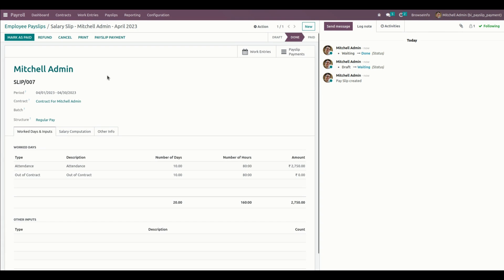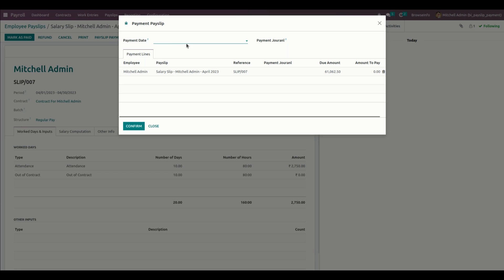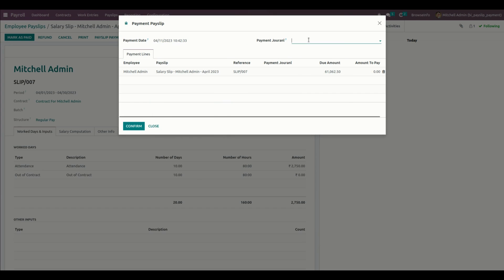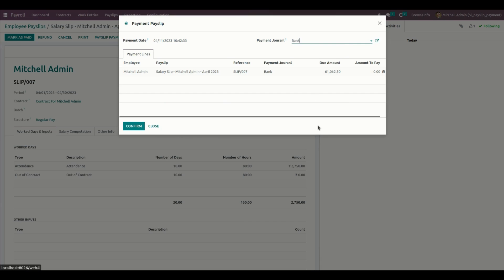Once confirmed, the payslip will be moved to the Done state. The user can see the Payslip Payment button in the payslip form view. Once we click on that, the payslip data is automatically populated in the payment line in the wizard. The user needs to select a payment date and a journal — let's select Bank as the journal. The user also has the option to do a partial payment of the due amount.